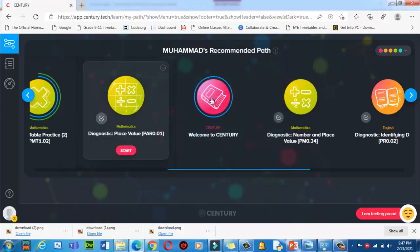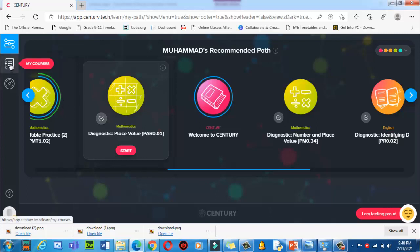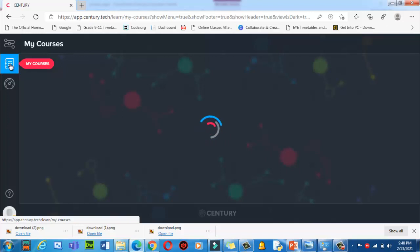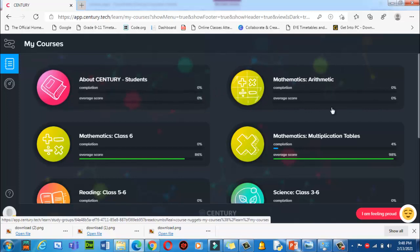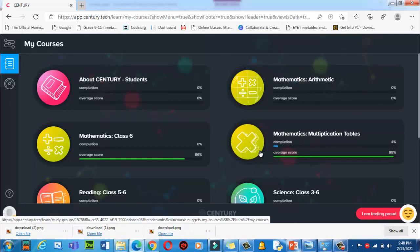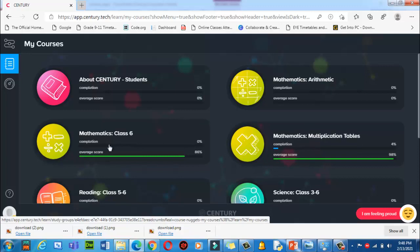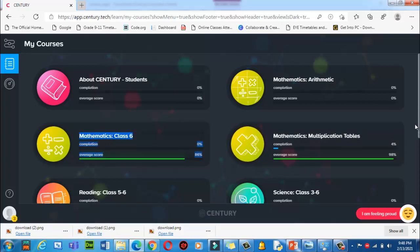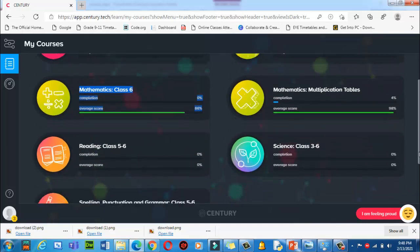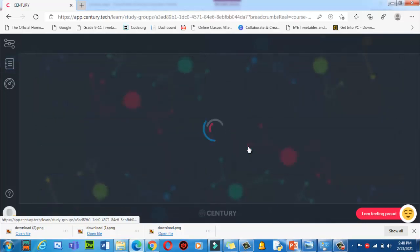It is very important to click and watch the welcome video first. After doing that, click on 'My Courses'. By clicking here you will find your Century student completion data — for example mathematics, mathematics class 6, and mathematics multiplication table. Let me click on sciences this time.